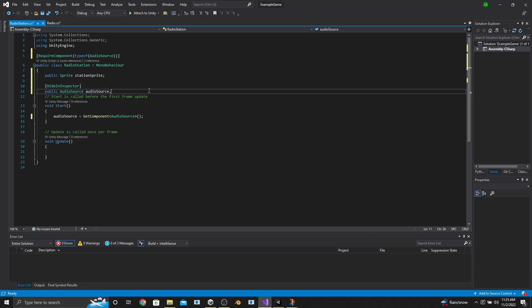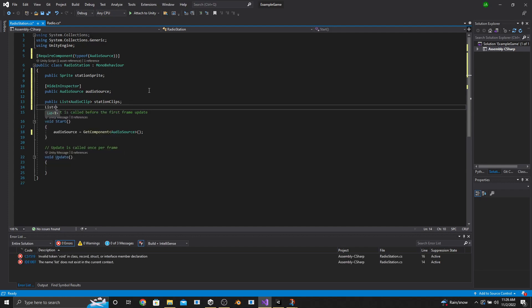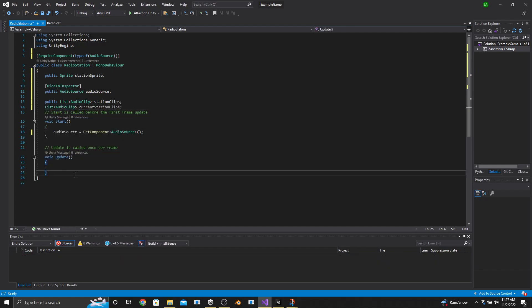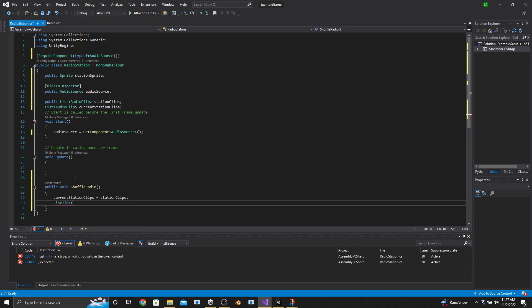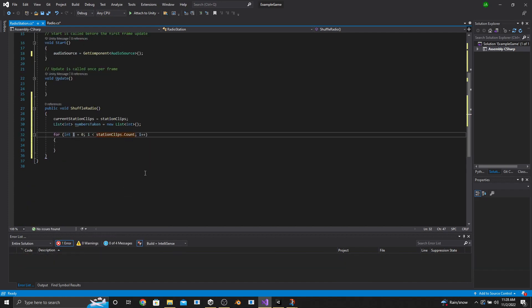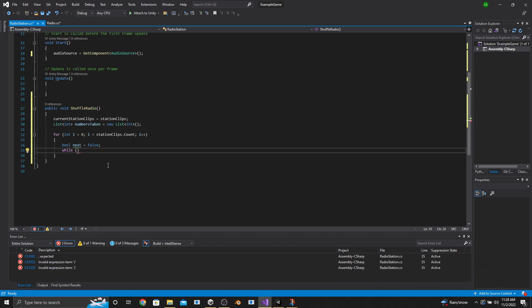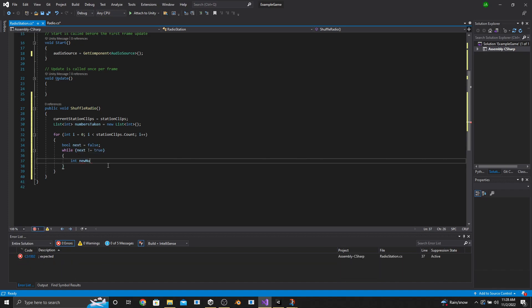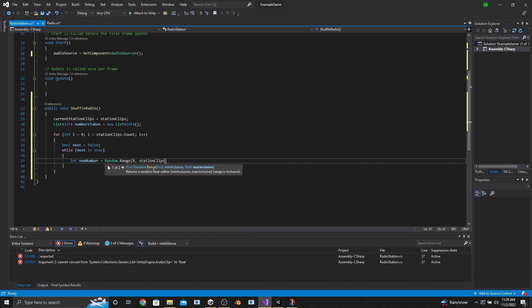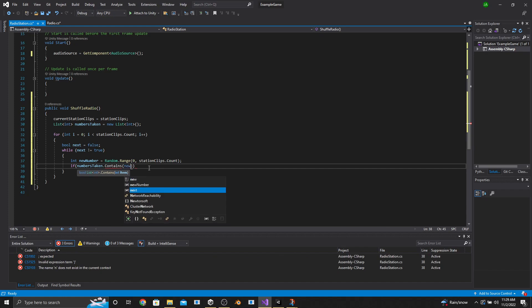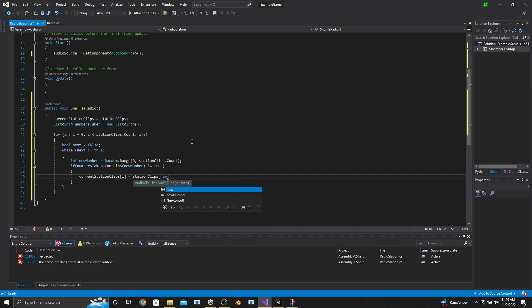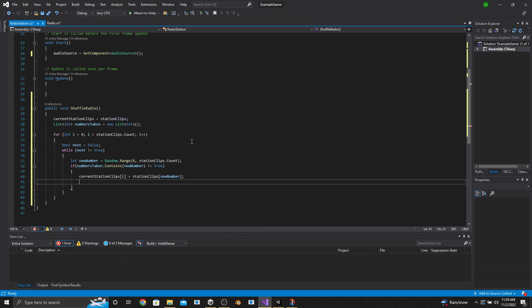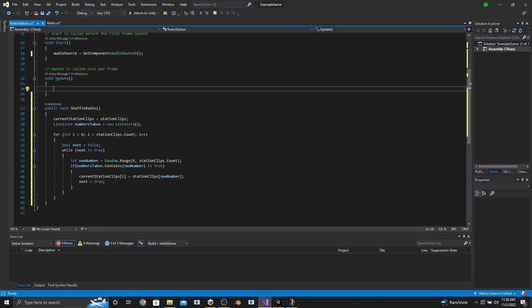Now we need to make a public list of audio clips called StationClips, and beneath that a list of audio clips called CurrentStationClips. Next we'll make a void function called ShuffleRadio. We say CurrentStationClips equals StationClips, then make a list of integers called NumbersTaken equal to a new list of integers. We make a for loop of StationClips. Inside, we say bool Next equals false, then while Next is not equal to true, int NewNumber equals Random.Range 0 to StationClips.Count. If NumbersTaken does not contain NewNumber, then CurrentStationClips at position i equals StationClips at position NewNumber. To avoid an infinite loop, we say Next equals true.